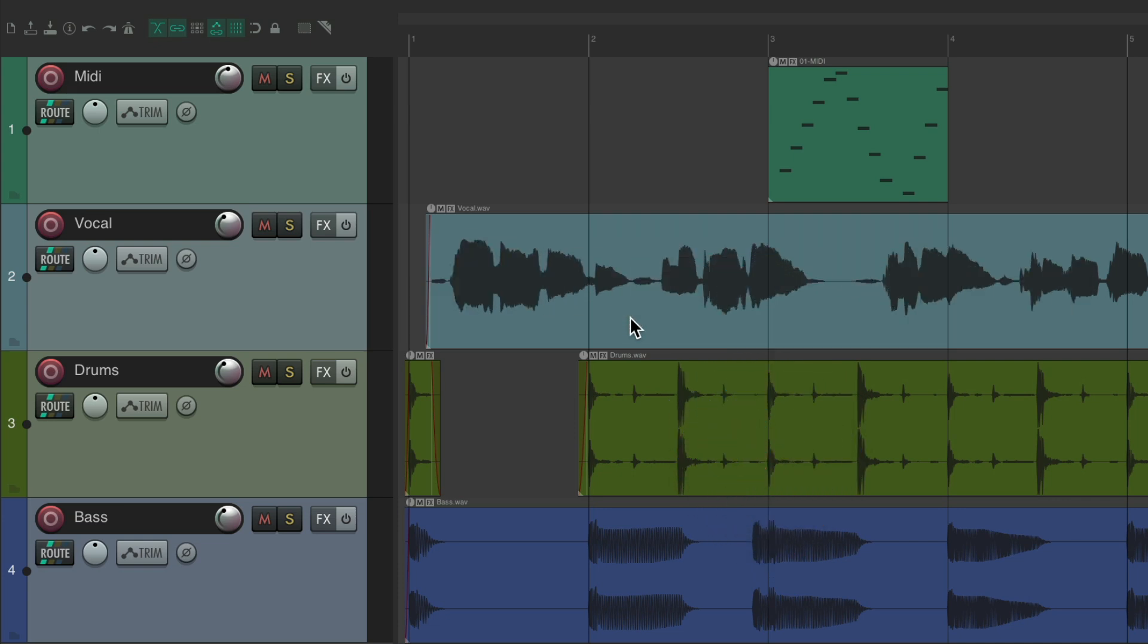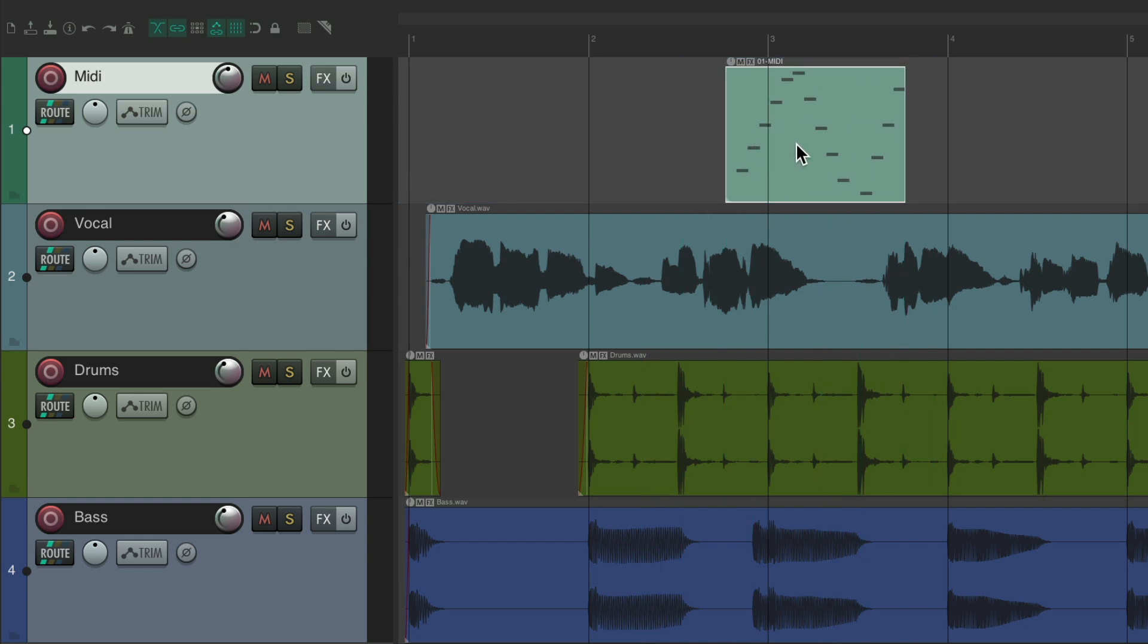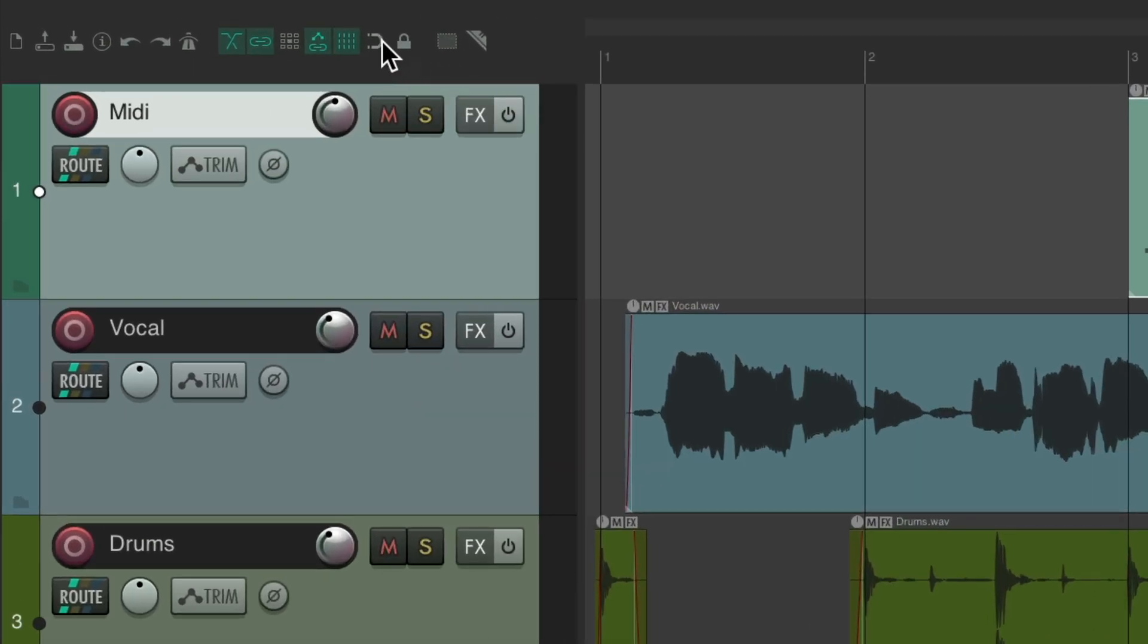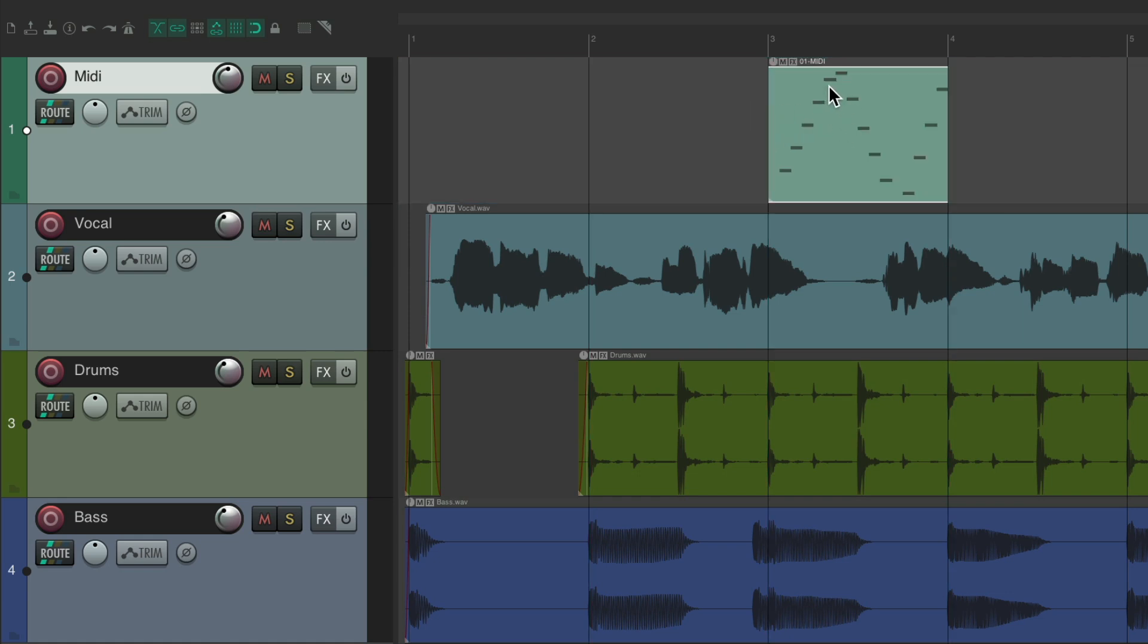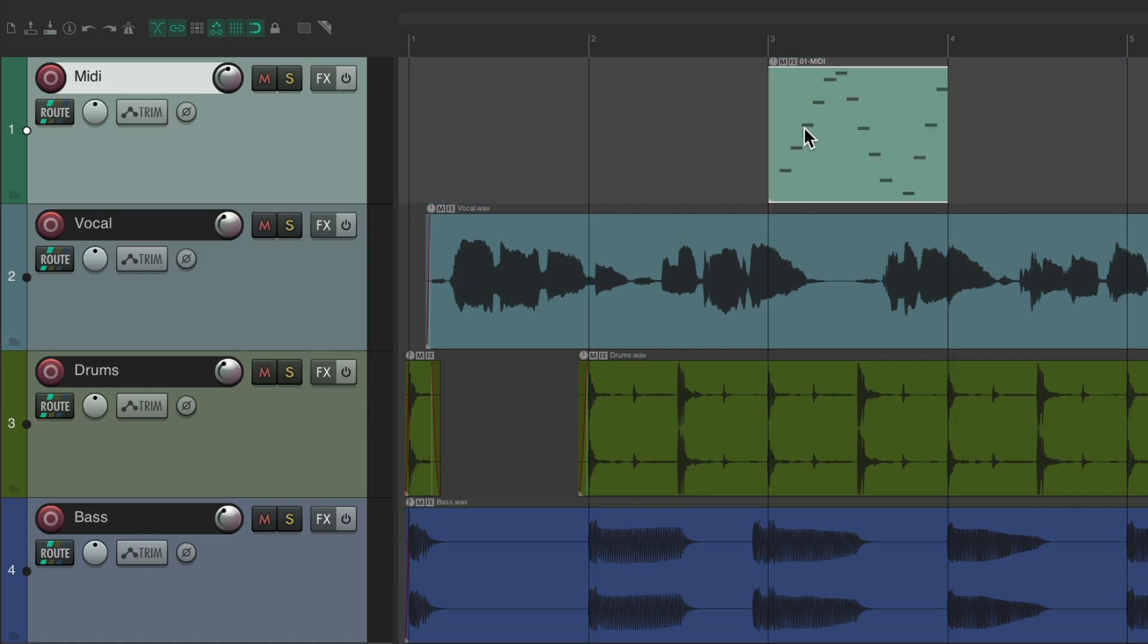But before I show you this new feature, let's review how snapping works in Reaper. If I move this item, it doesn't snap to the grid. But if I turn snapping on over here, now it does. It snaps exactly on the grid, nowhere in between, at least by default.